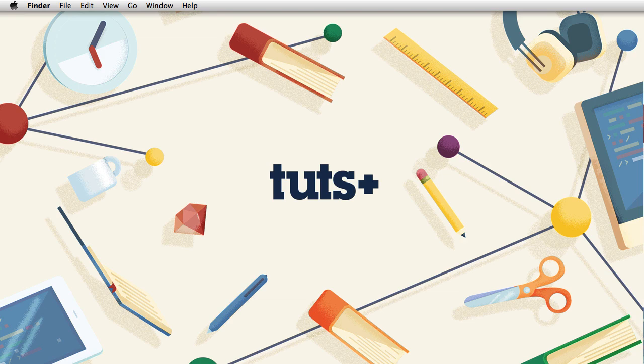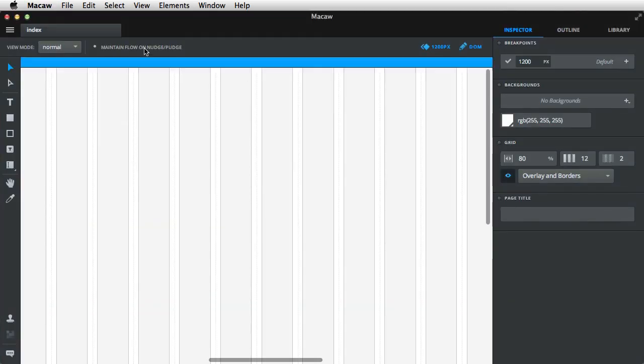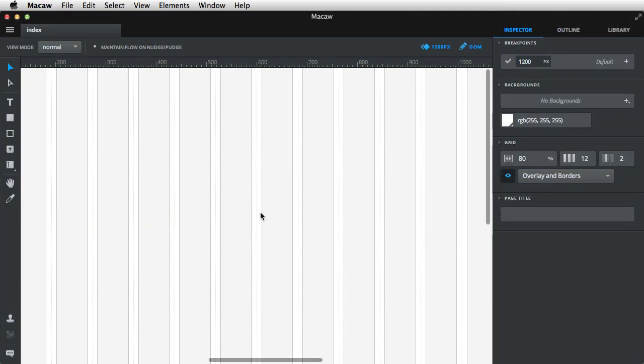If you're not familiar with Macaw, you can check out the video description where you'll find some links. In a nutshell, Macaw is a recently launched web design application which has this amazing editor you can use to build web pages. So I'm gonna open up the application.